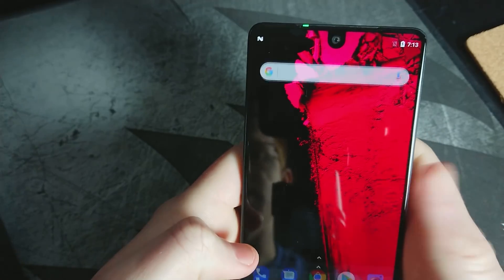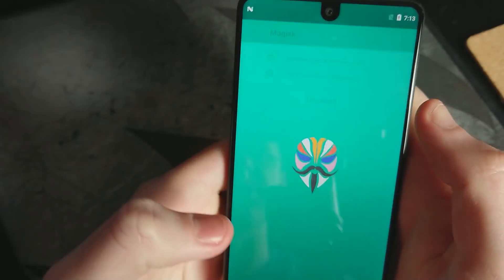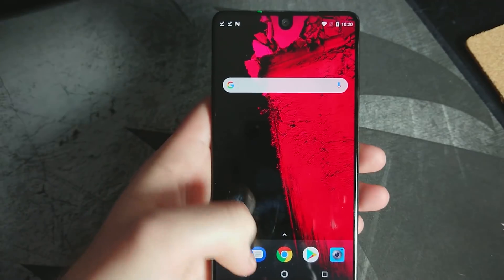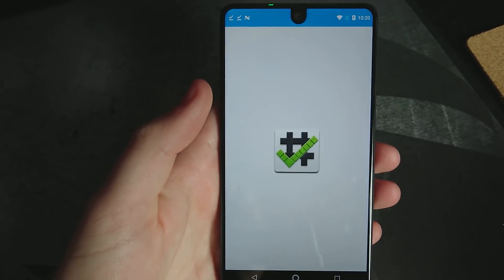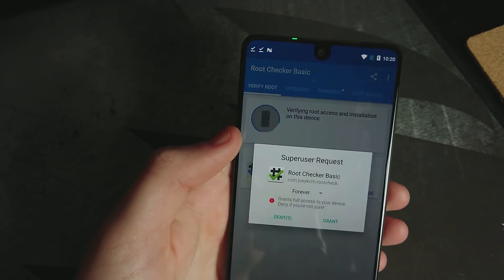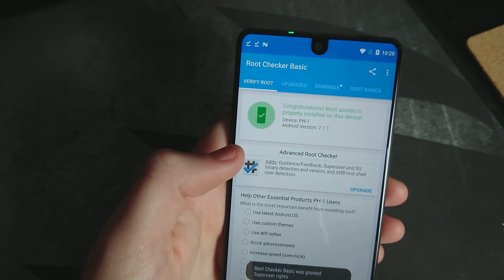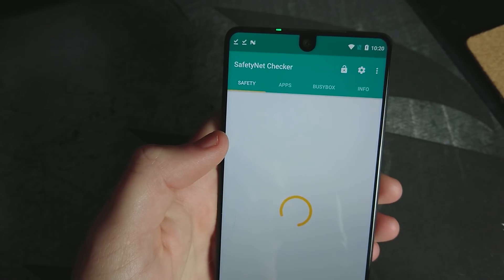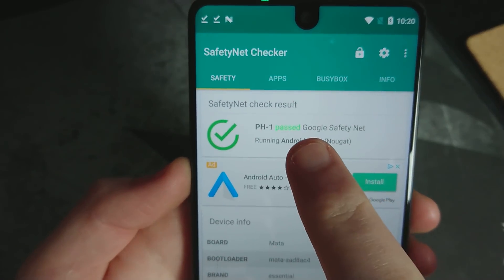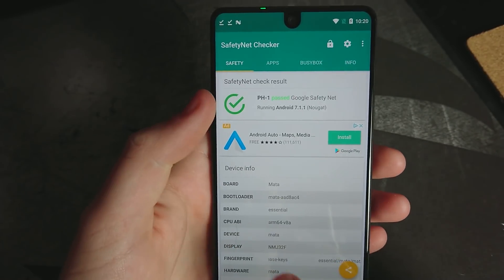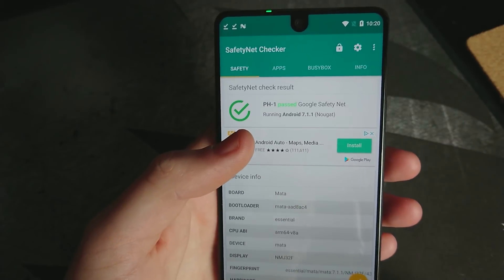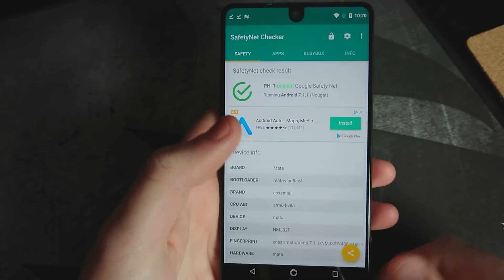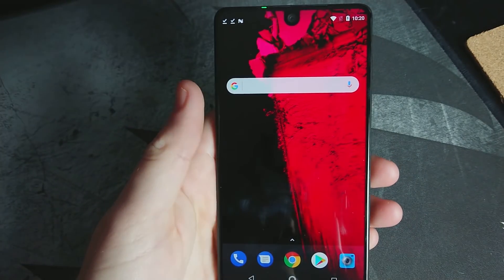Let's go ahead and open our phone. Here is our magisk manager. All right. So what we're going to do is actually just check to see if root was successful by going into root checker. Verify root. And we are rooted. Next safety net if that passes. And we can see here that it is passed. So therefore Android pay will work. And you won't have any issues in regards to safety net and the phone not passing. So fantastic. This is how you root the essential phone.